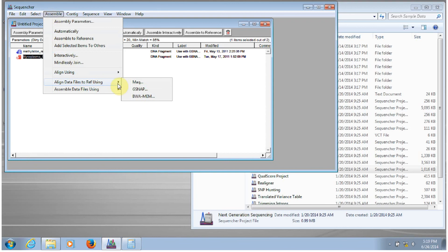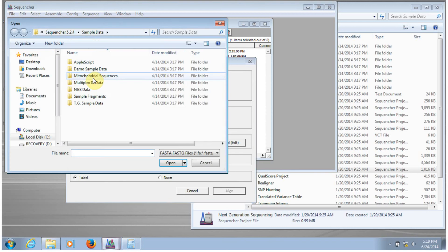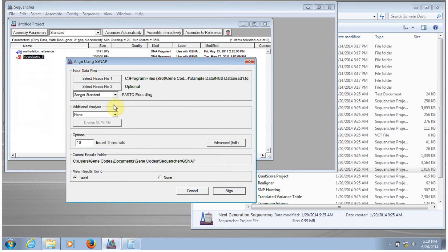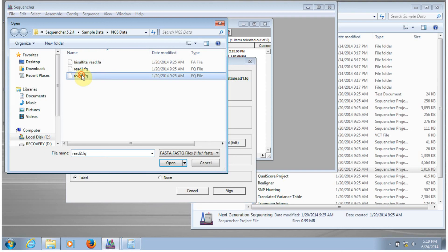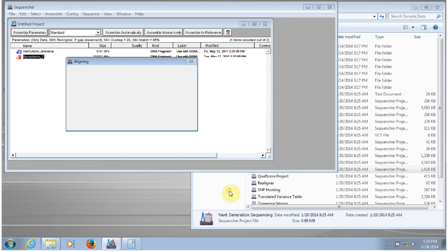I'll highlight data files to reference using gsnap. And then I have paired-end reads that are in two files. So I would click on this, select the first read file, and the second read file, and then click align.